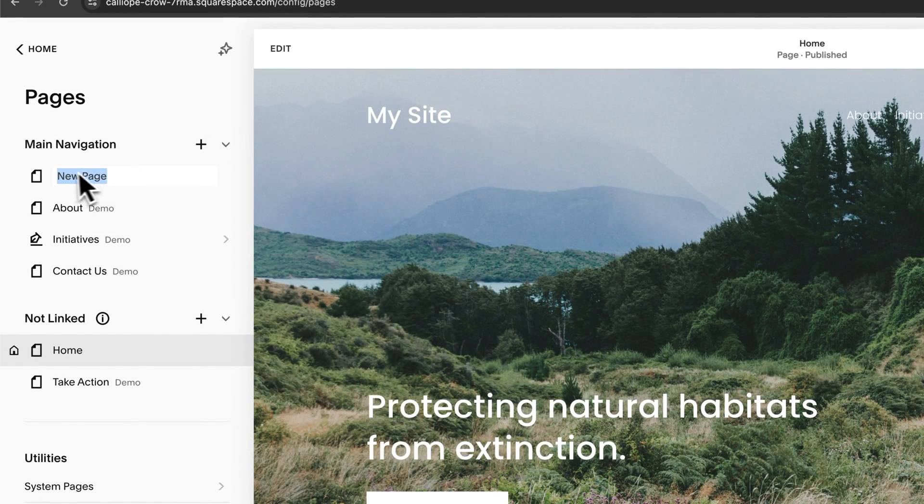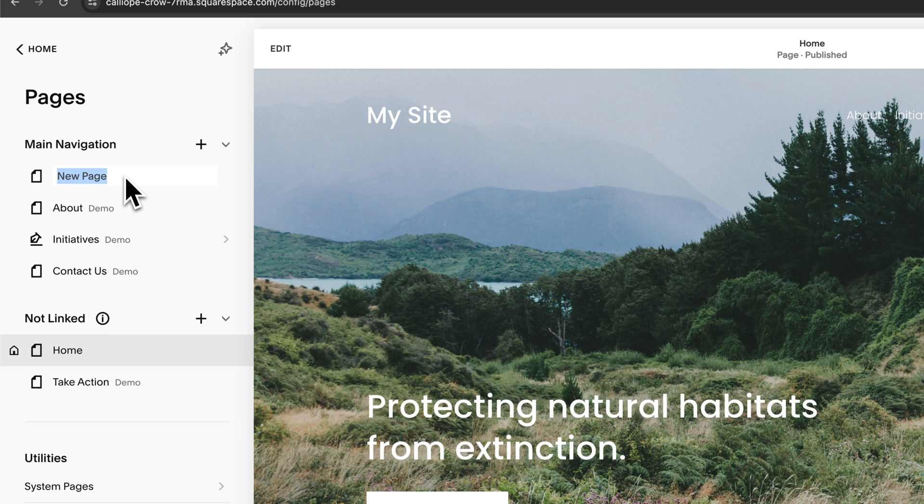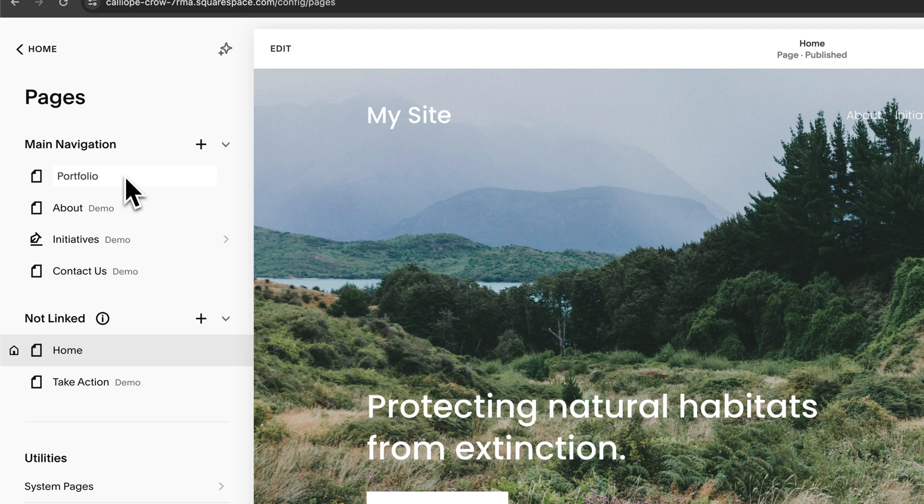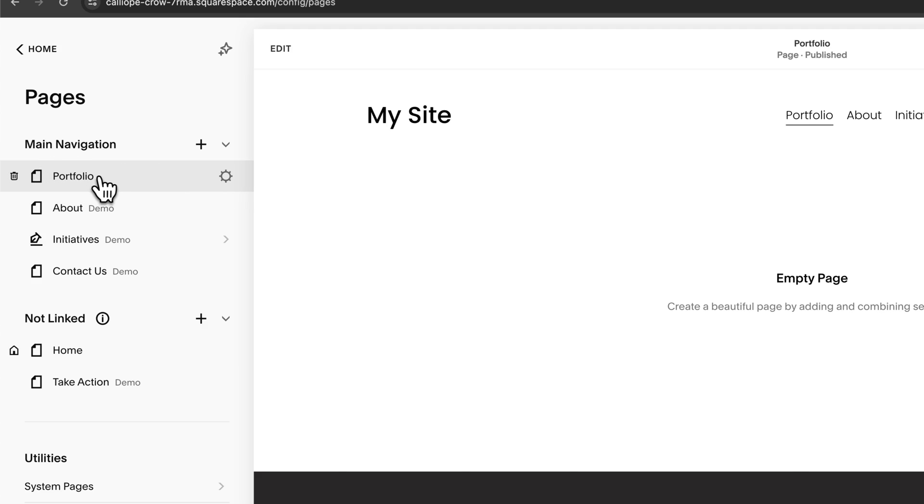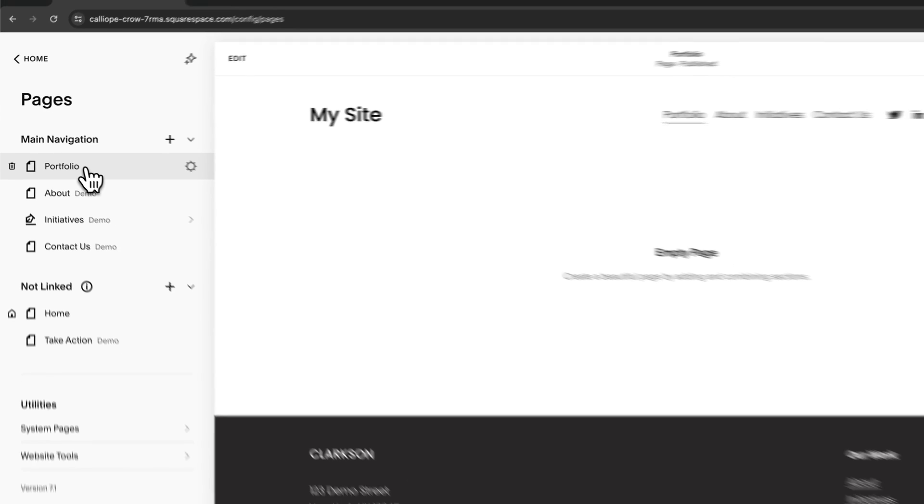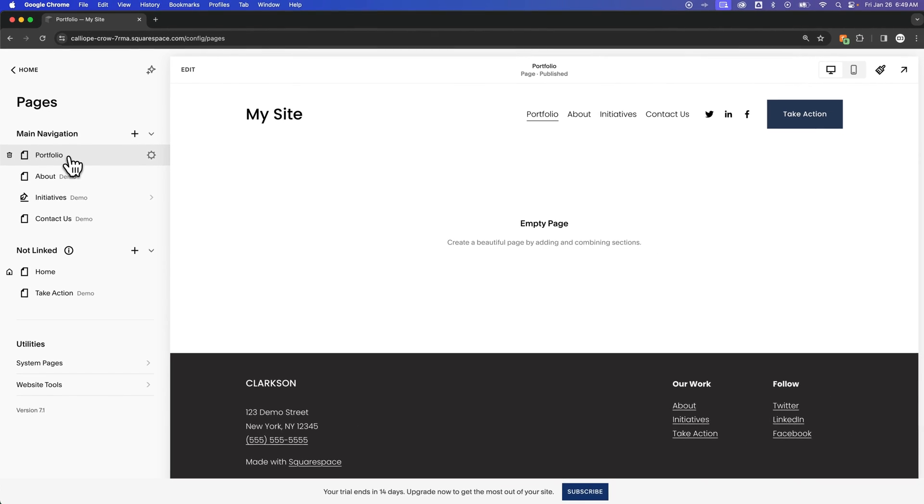You can see I can title that page pretty quickly. Maybe this page, I'm actually going to just add it as a portfolio page, but I'm going to add it as a blank page instead of a collection. We can type that in right there, and then we can select that page, and it will navigate us there.